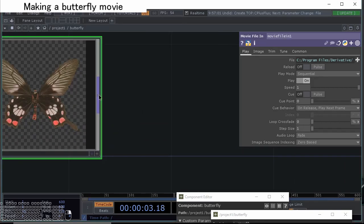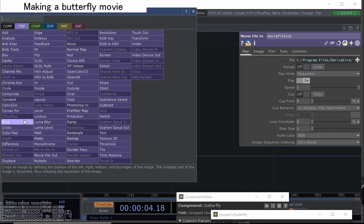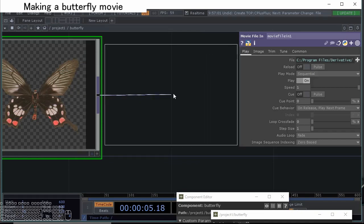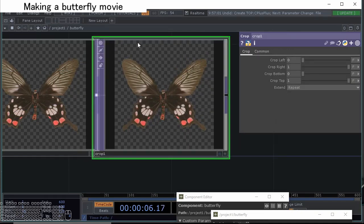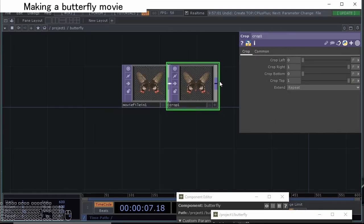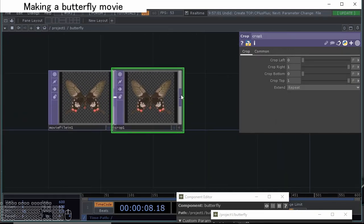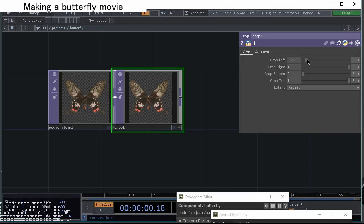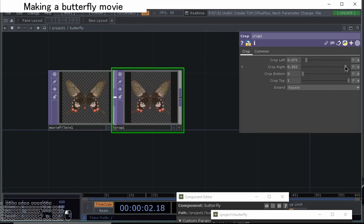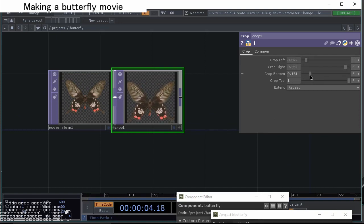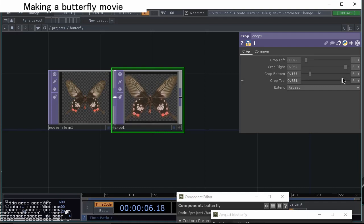We're going to crop these unnecessary areas at the edge, at the left, at the right, and bottoms, at the top, like this.